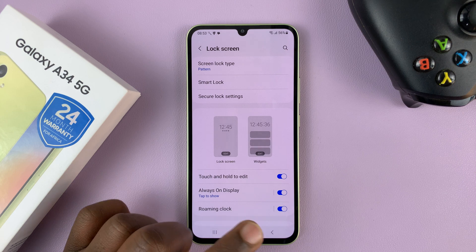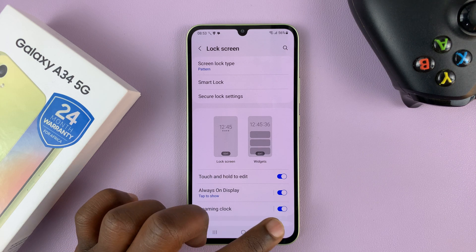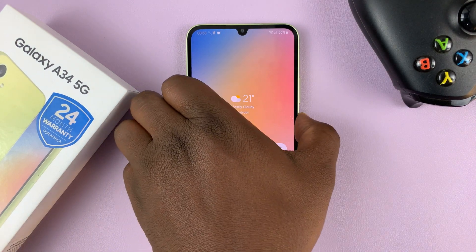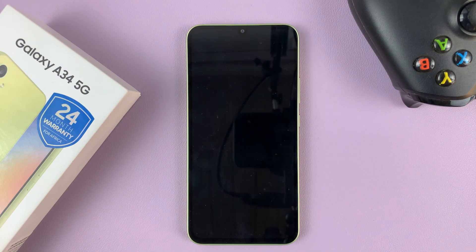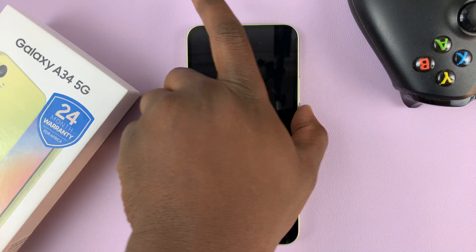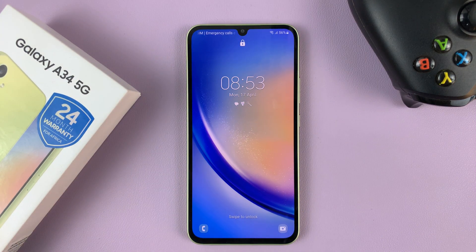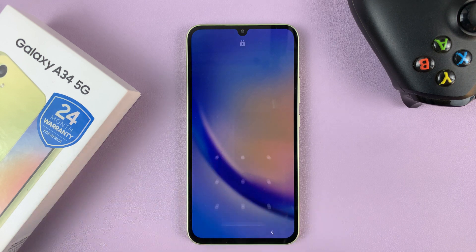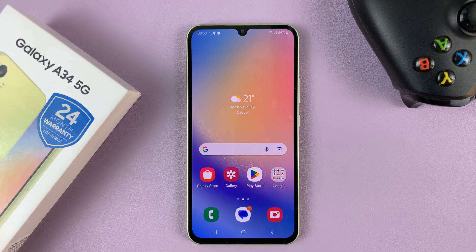And that's it. So now whenever I lock my screen, when I try to unlock, I'm going to have to use that lock screen pattern. All I need to do is enter the correct lock screen pattern, and it unlocks my phone. It's as simple as that.